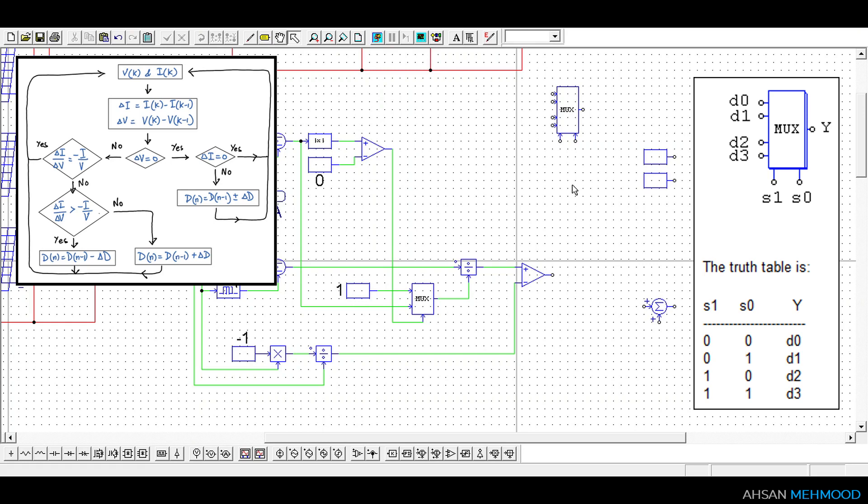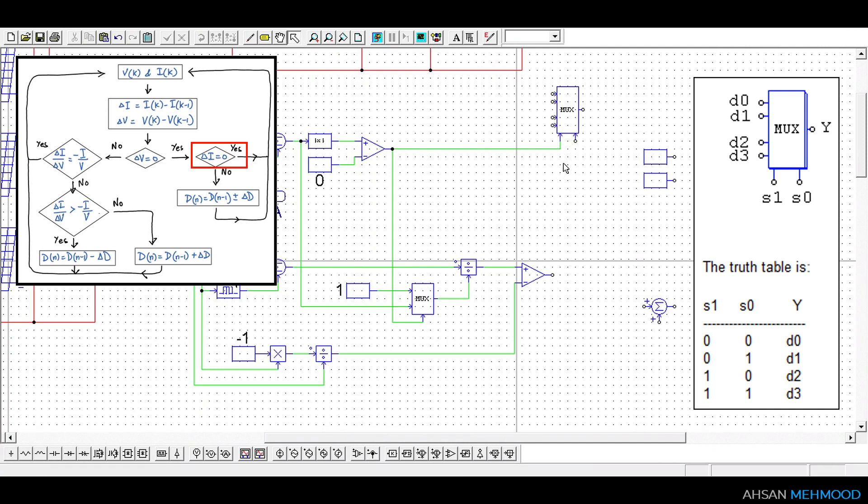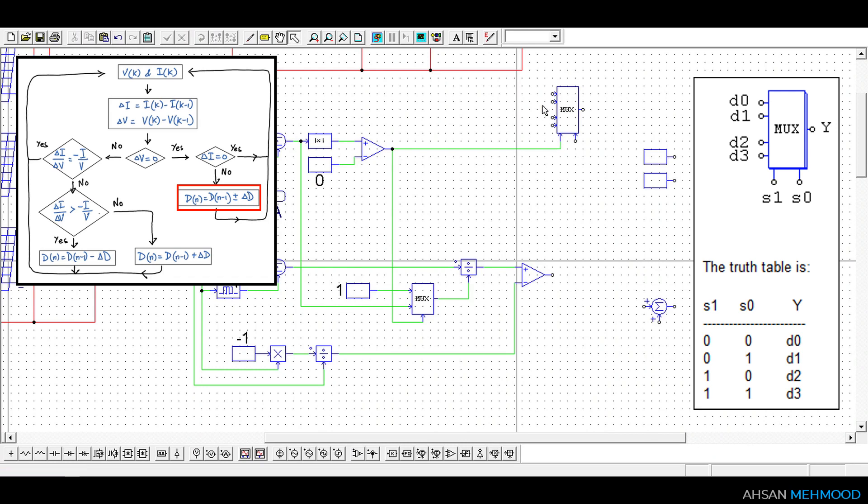We will use output of sign checking comparator as one control signal and is connected to control pin S1. In case when delta VA is equal to 0 we will make the decision on the basis of the value of delta IA. Delta IA is equal to 0 is the rare case and normally this value will be greater or less than 0. Therefore in this case we can either increase or decrease the duty ratio as shown on the flowchart. Whenever S1 or value of delta VA is equal to 0 data from pin D0 or D1 is transferred to the output node Y.